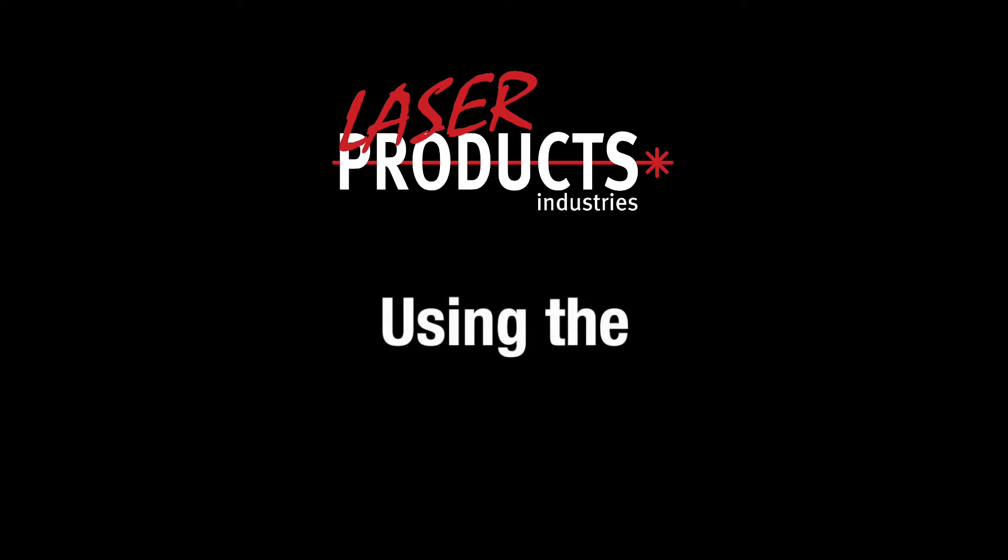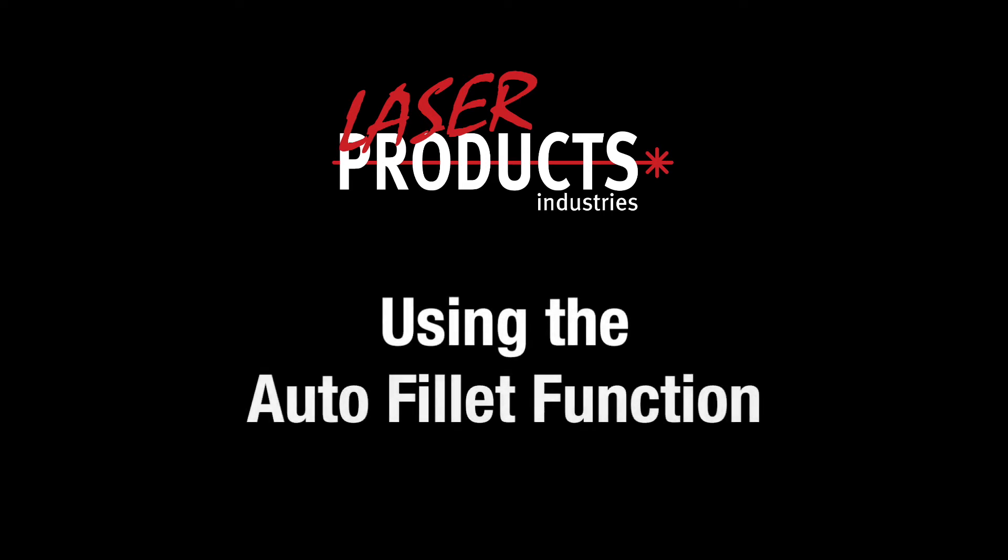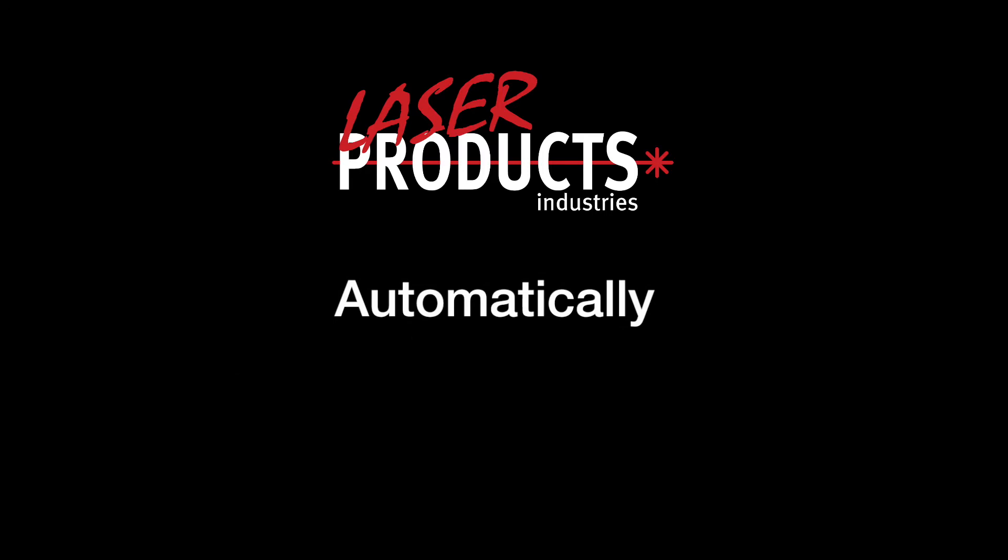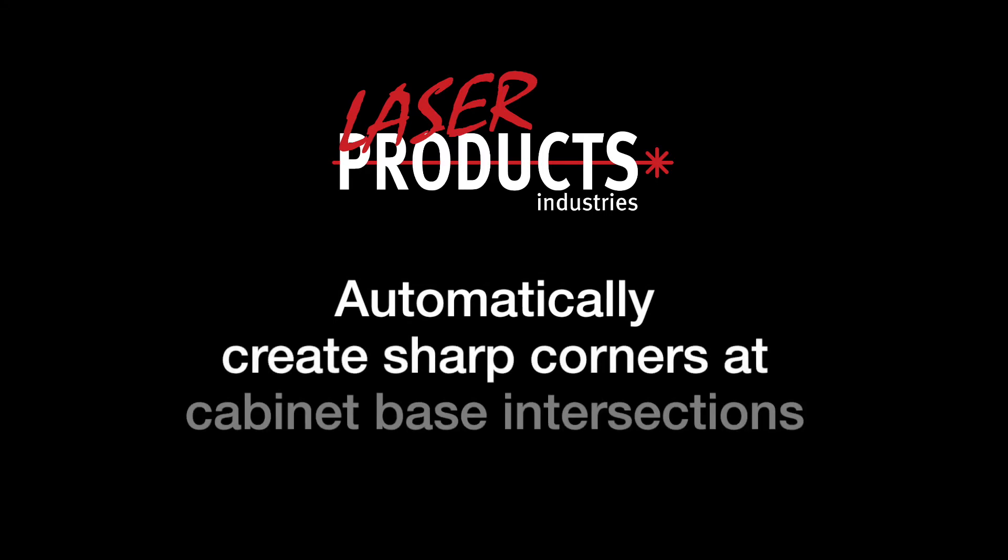In this video, we will be showing you how to use the Auto Fill It function, which will automatically create sharp corners at cabinet base intersections as they're being measured.